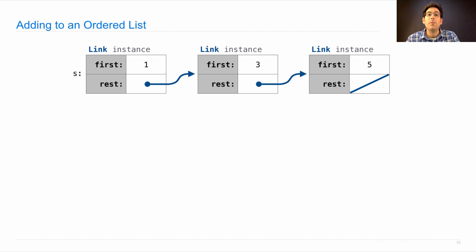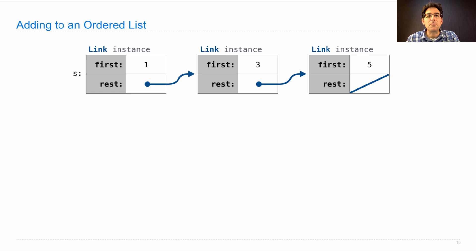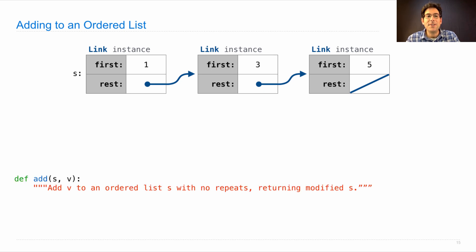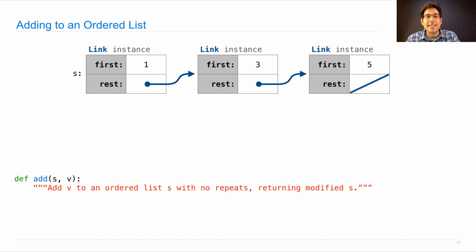We'll write a function add that places elements into the list in the appropriate position so that everything stays ordered from least to greatest. Here's the function: add to a list s a value v, which modifies s to make sure that it contains v and then returns that modified s.